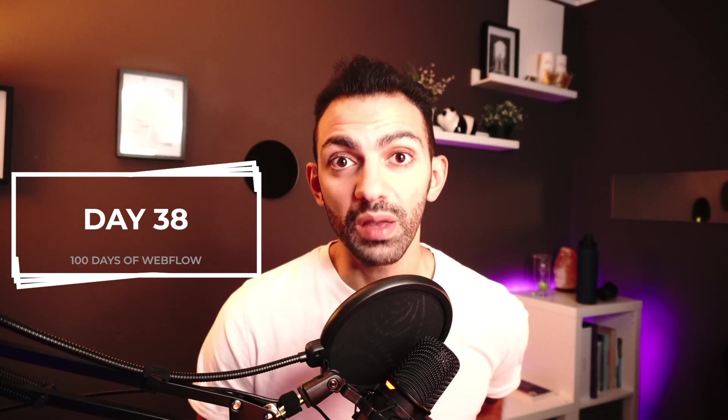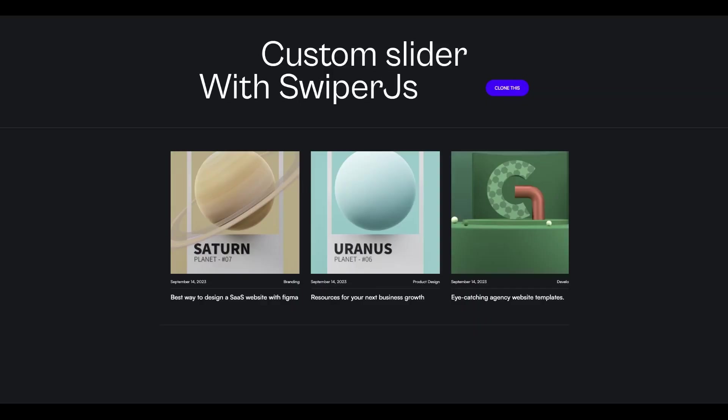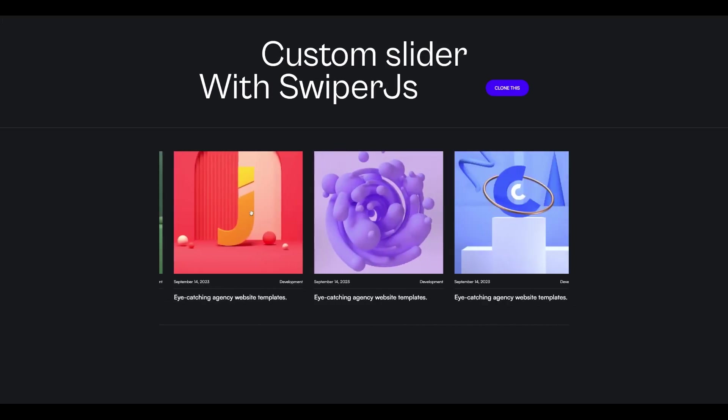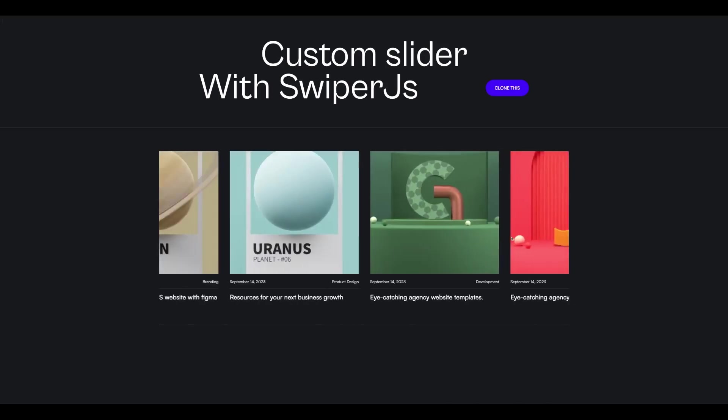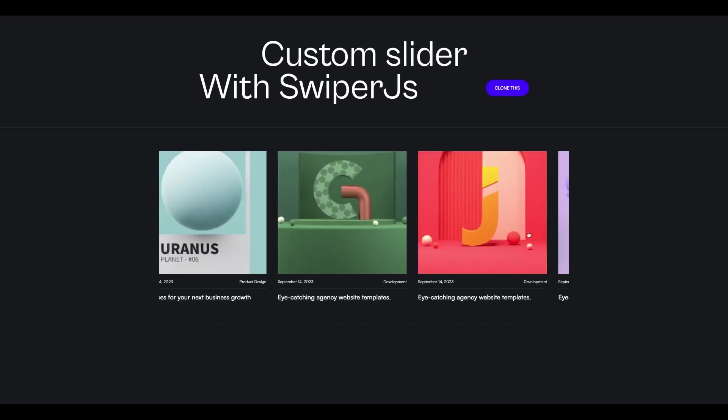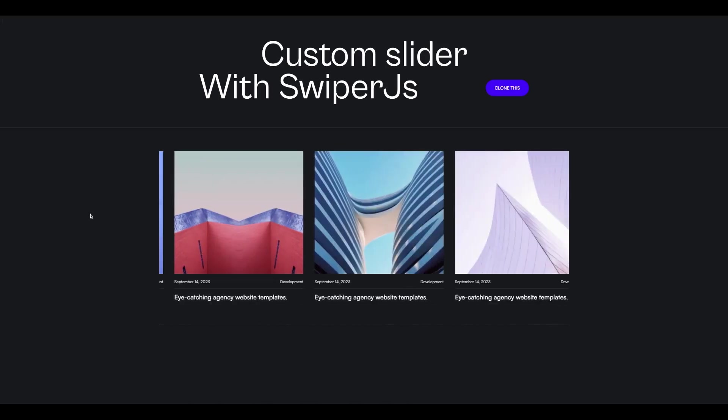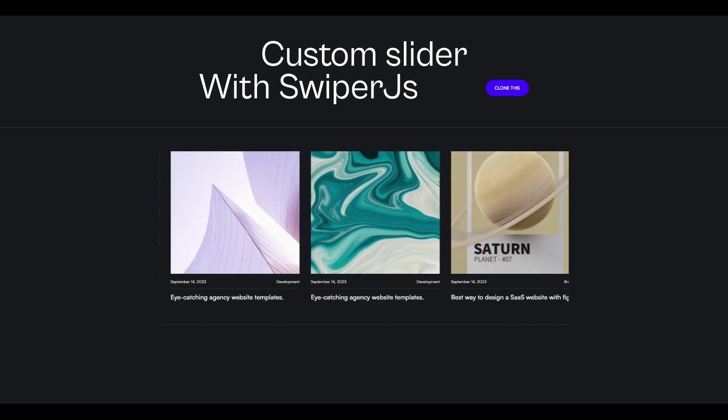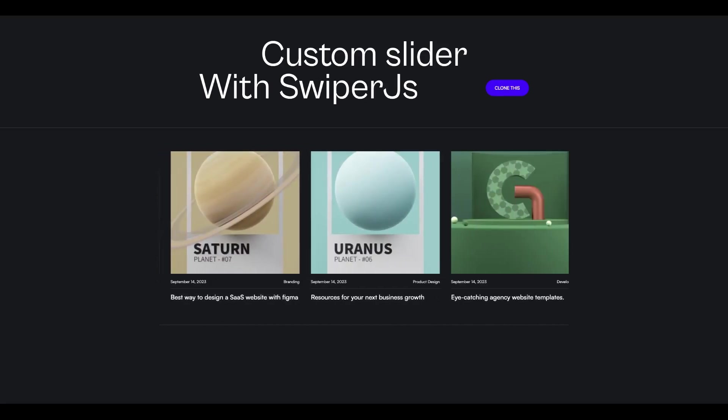Welcome to day 38 of my 100 days of Webflow journey. Today we're going to install Swiper.js on a Webflow collection, on a CMS Webflow collection, and make that collection into a slider, a draggable slider that we can drag through. We can use mouse arrows to go through it, and we can also scroll horizontally on the trackpad.